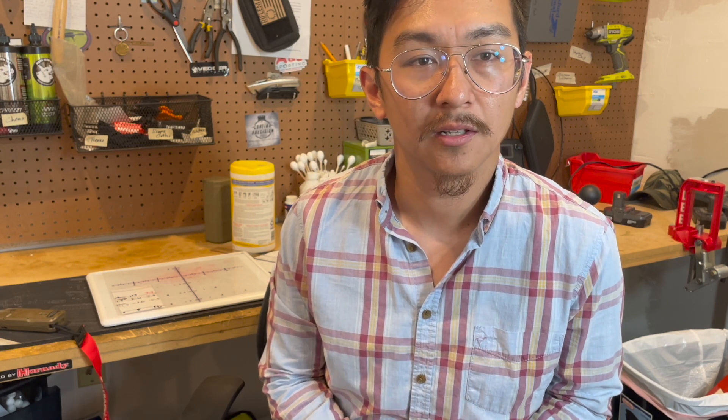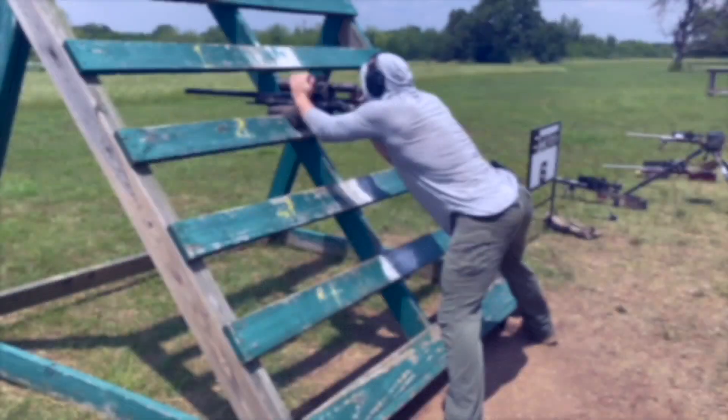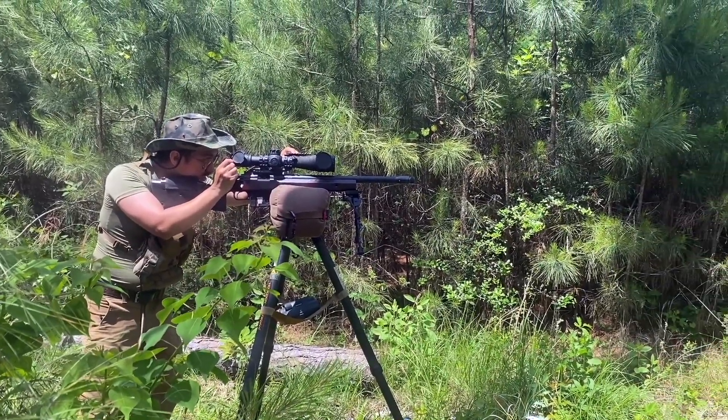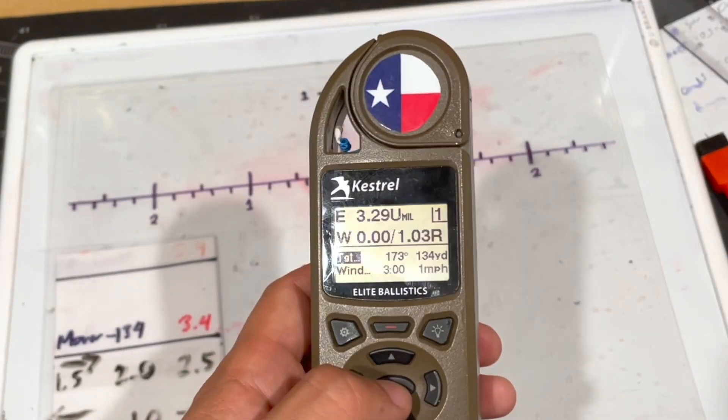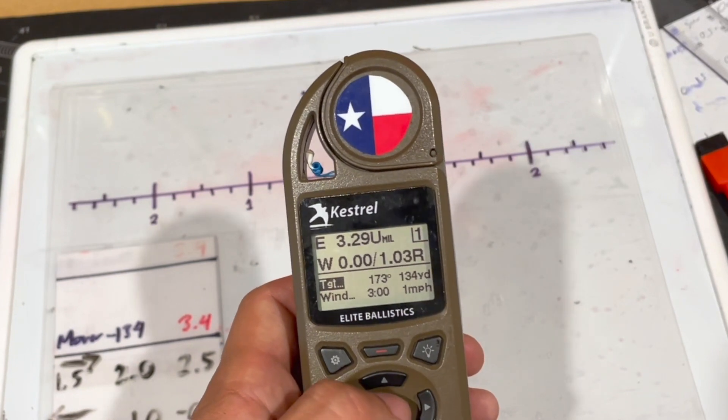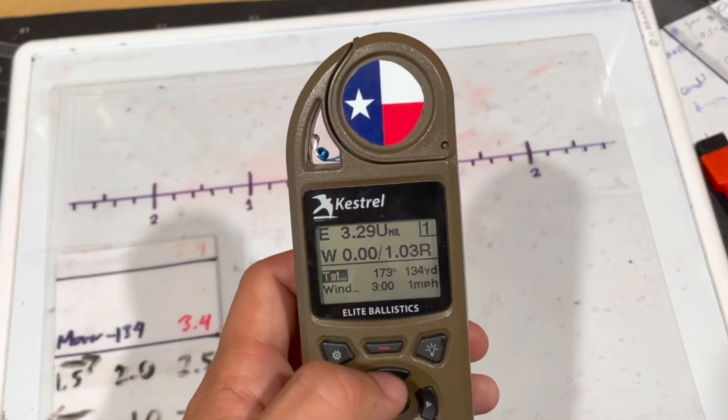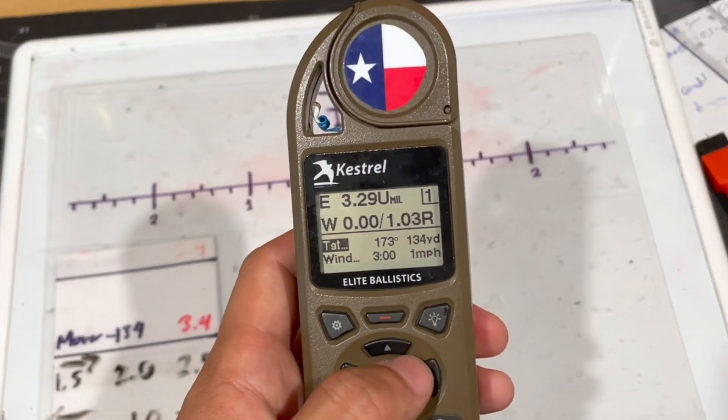Once you get your target speed, you can also get your lead in mils, as long as you have the proper yardage inputted and other things that you want to input. We're going to go into details on how to get your target speed, which will in turn give you your lead in mils. When shooting a mover, your target speed will give you your proper lead in mils — the Kestrel will give you all that.